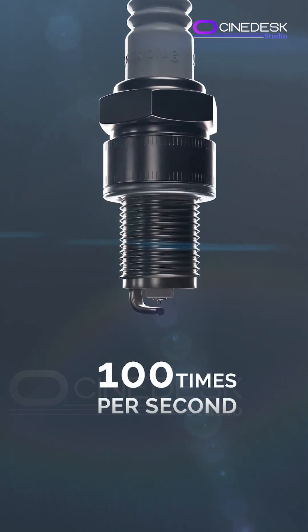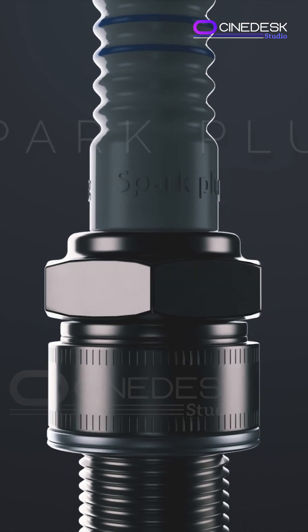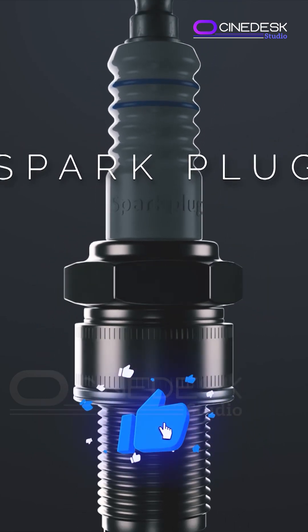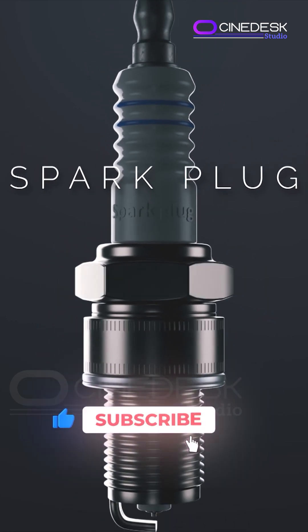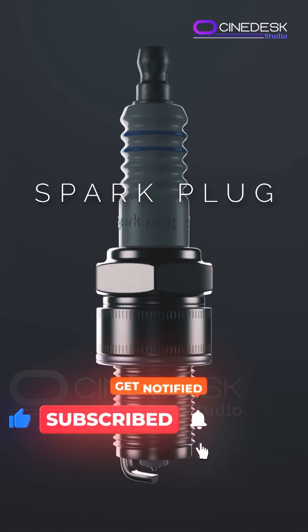That's 6,000 sparks per minute per cylinder. If you learned something new, give us a thumbs up and don't forget to subscribe for more auto tech explained simply.